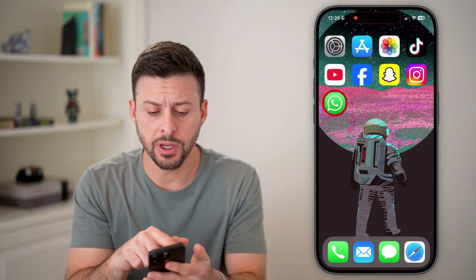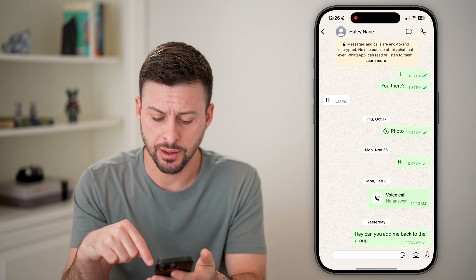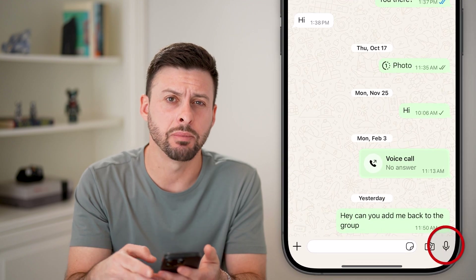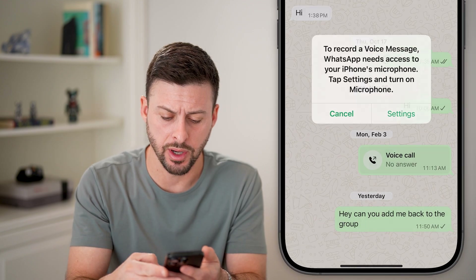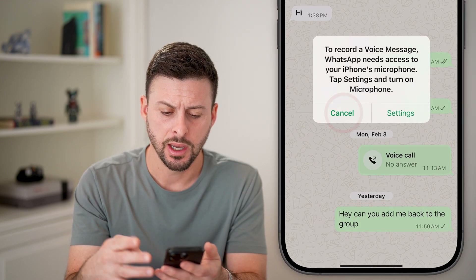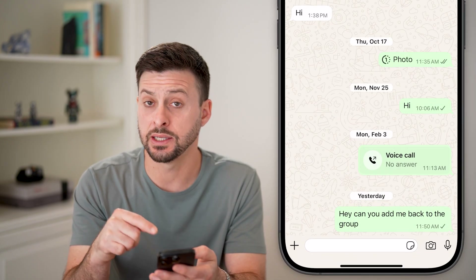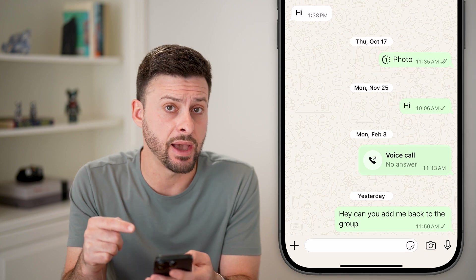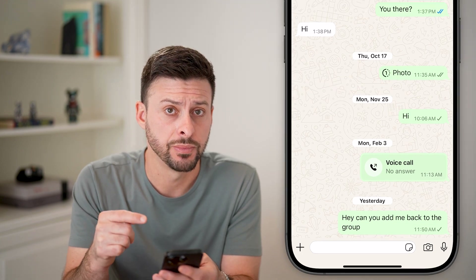Let's open up WhatsApp and tap on the microphone at the bottom right. You can see it just says that it doesn't have access to it.